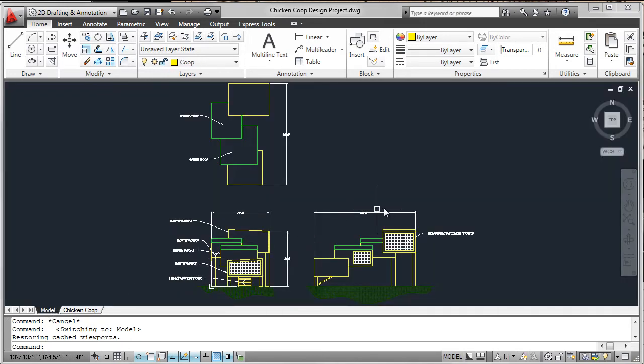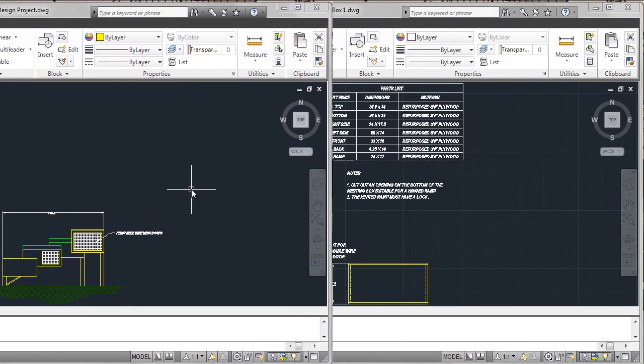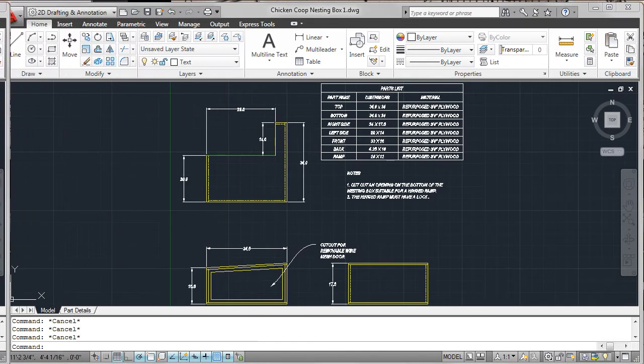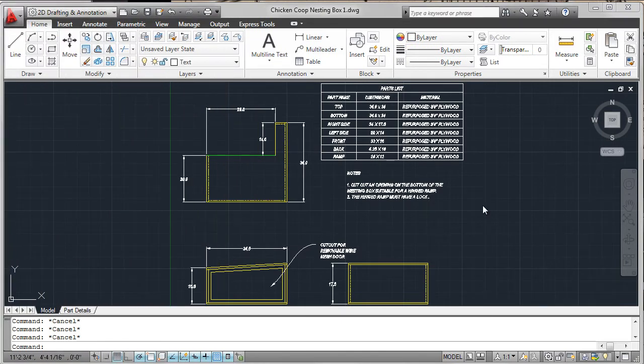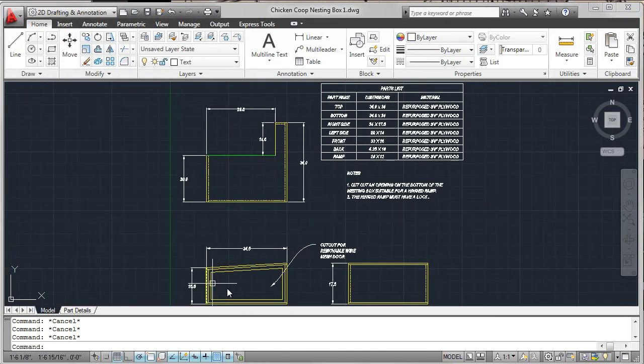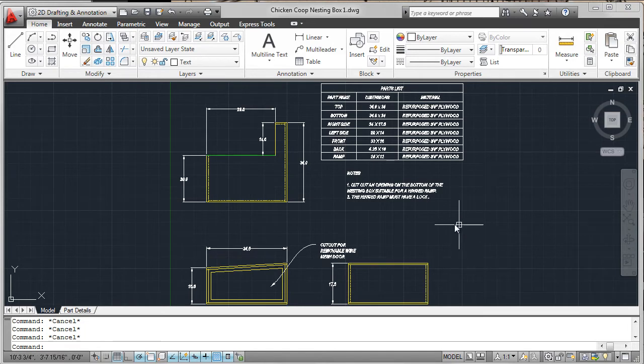To assist with the construction of the chicken coop, detailed drawings of the four nesting boxes were created. Using similar commands to the assembly drawing, three views of each nesting box were drawn.